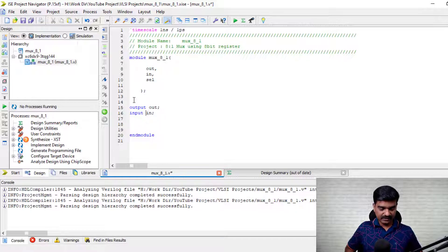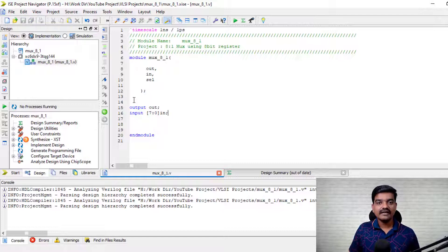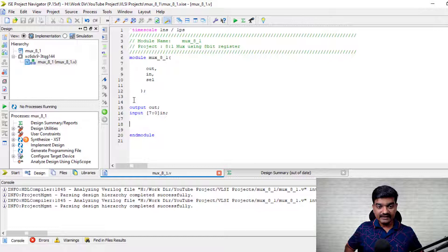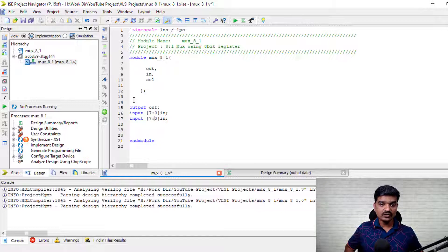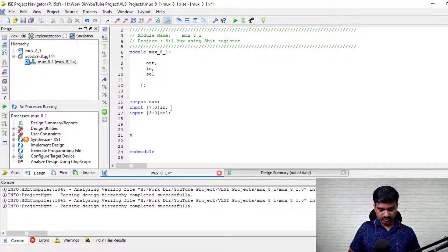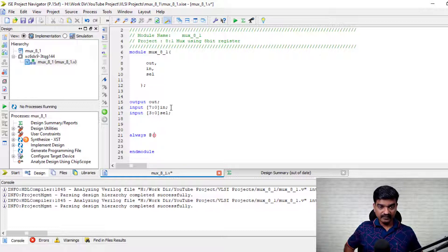It is an 8-bit register, so let's declare it as an 8-bit register — [7:0]. This is how it is an 8-bit register. We are going to use this 8-bit input register to have our output, and I also need a select line which is a 3-bit register. Whenever there is any change in input or change in select line, I need to get the output, so I'll use always at (*) with begin-end.